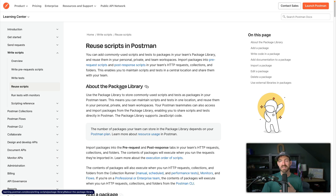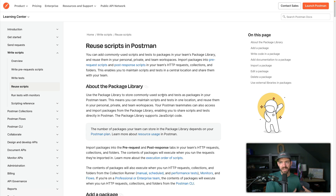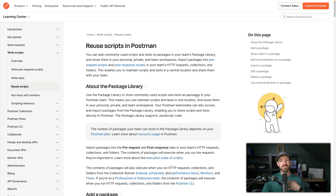One thing you may be thinking about is how do you reuse scripts. This leads to the package library, where you can store commonly used scripts and tests as packages in your Postman team. A lot of us would end up copying and pasting tests all over the place, but a lot of that stuff is pretty similar from project to project. Using the package library, you can actually reuse that and share it with your entire team, which is pretty neat.